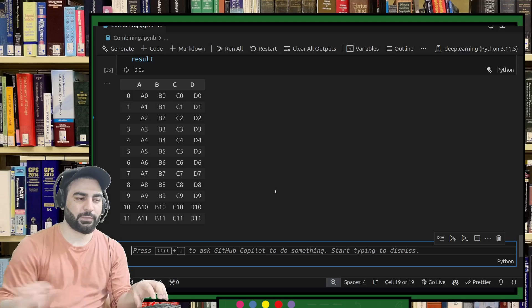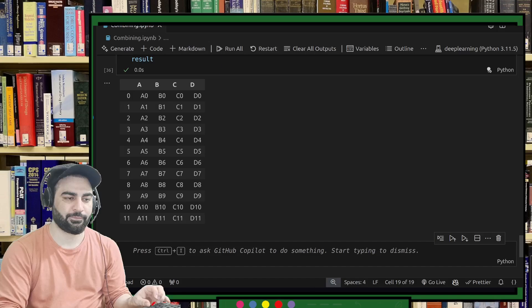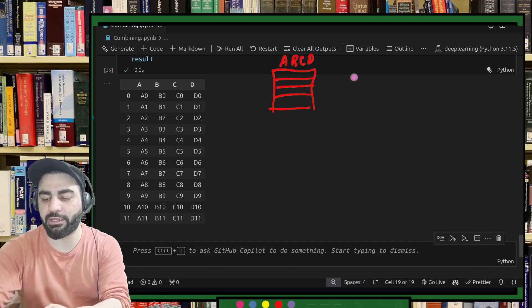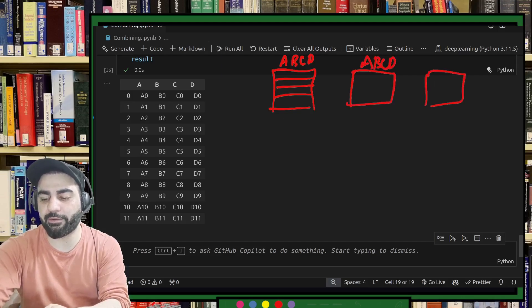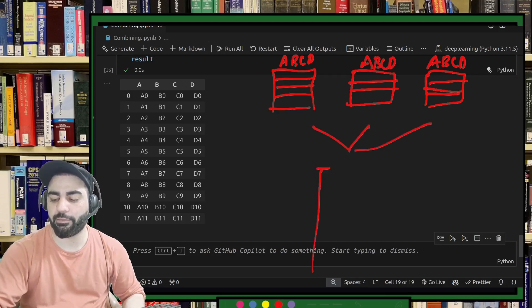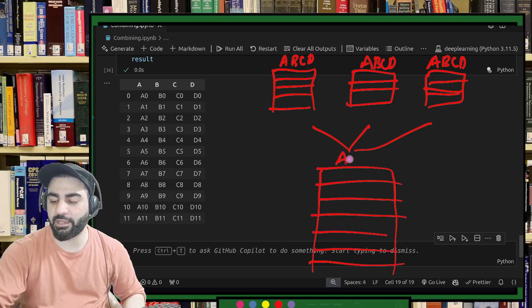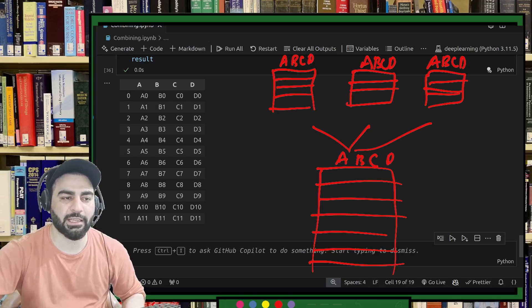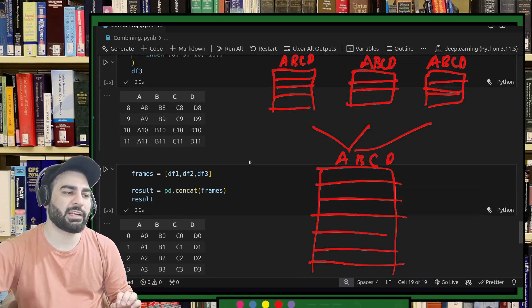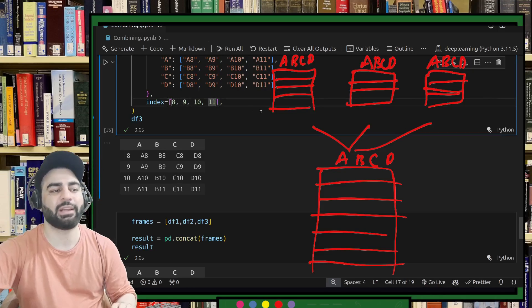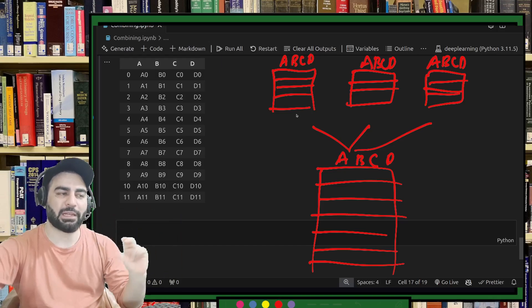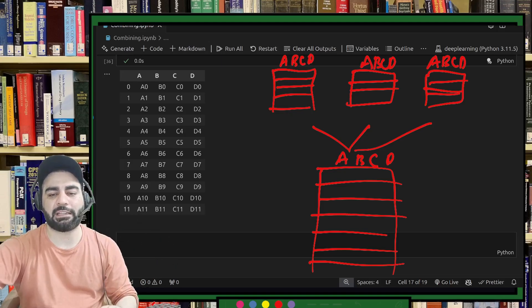If I print the result, you get the expected output — a combined table with features A, B, C, D and all the data points together. The index is kept as 0, 1, 2, 3, 4, 5, 6, 7, 8 — that's how we create the index. In the real world you'll often need to re-index the data as well. This concat is the first method by which you concatenate data together. If you have data from multiple files, you can read them into data frames, put them in a list, and concat like this.